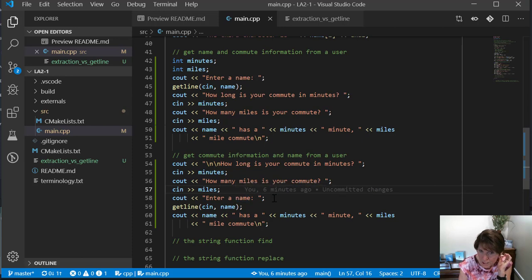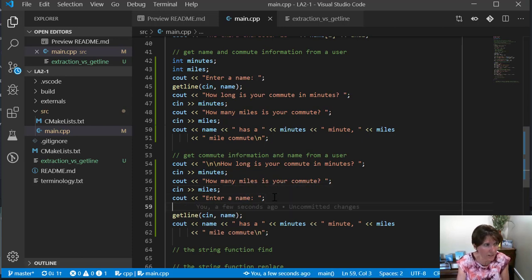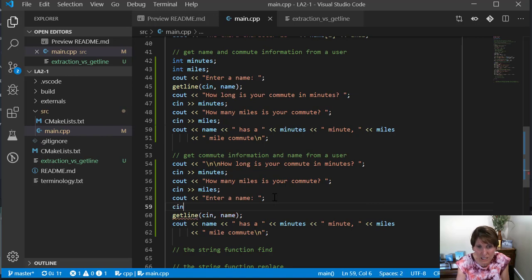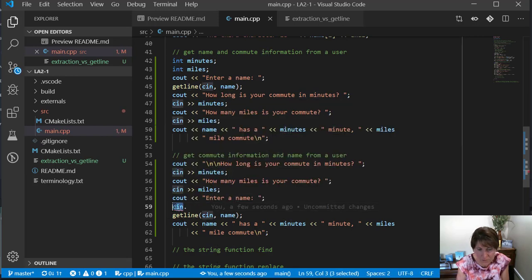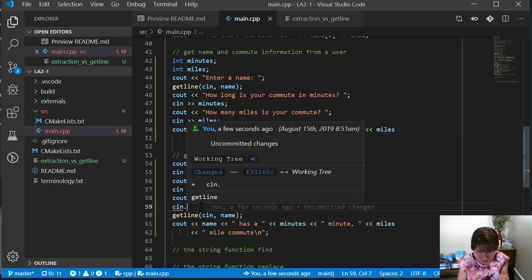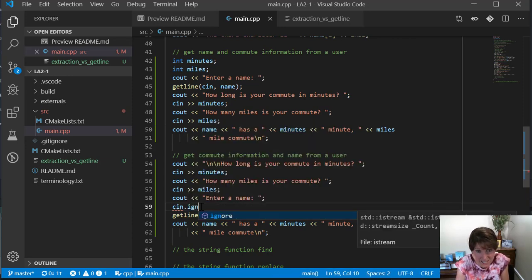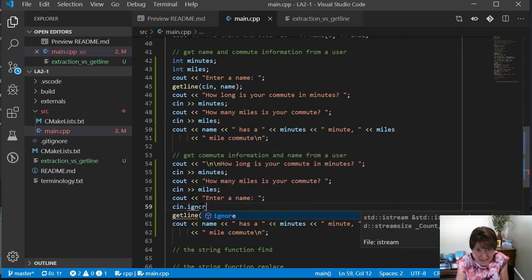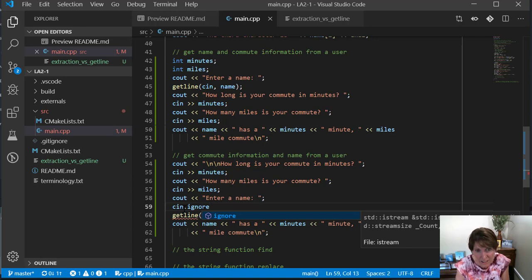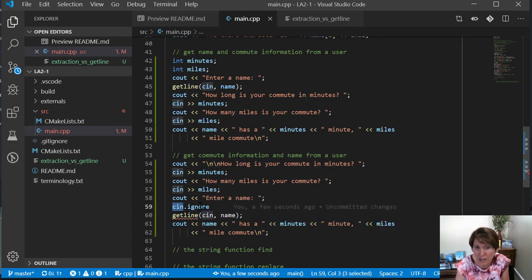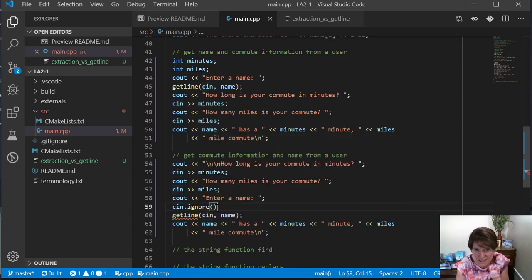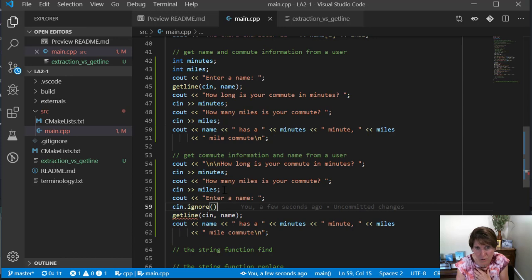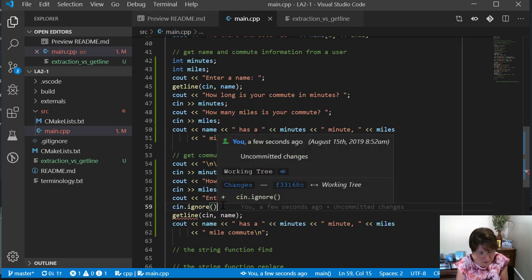We do CIN dot ignore. We have to tell it what stream we're ignoring it from, and here we're ignoring it from CIN. Notice what we're using here: we're using the object dot method approach, which tells us something about what CIN is. It's a class, it's an object. So CIN is an object, and we say object dot method and ignore is the method. What ignore does is it ignores a single character. So it will ignore that carriage return if that's what's there.